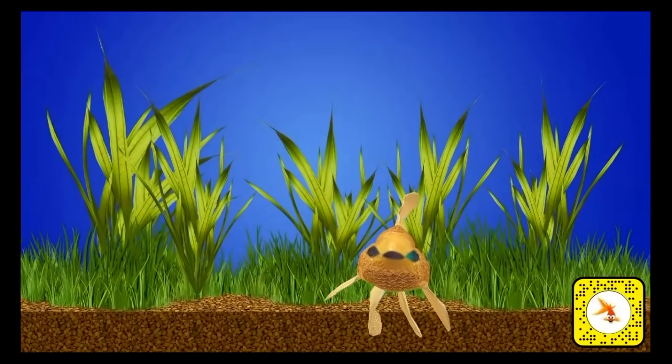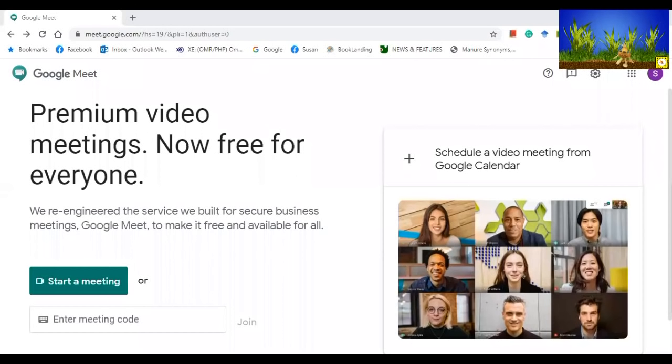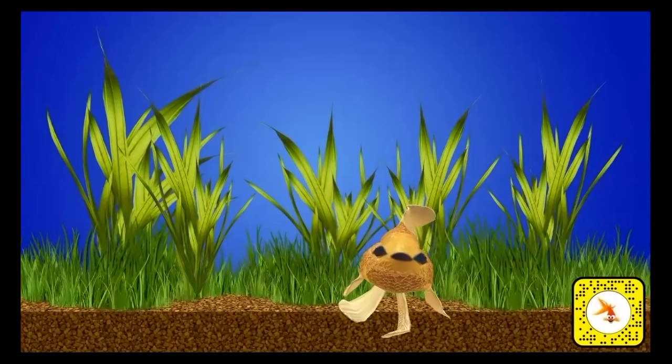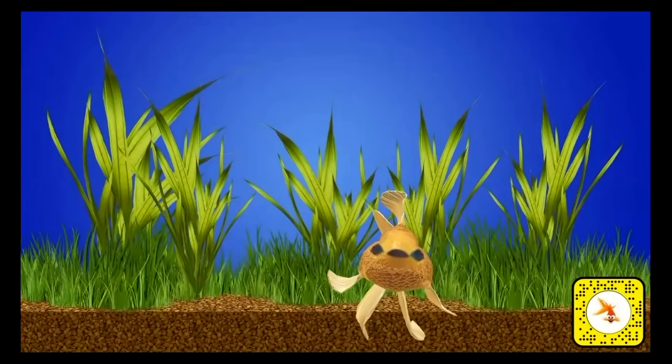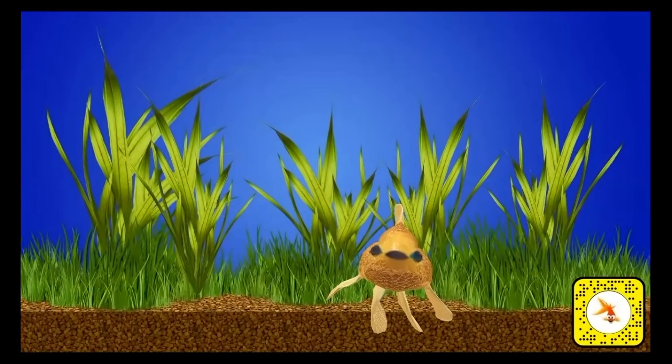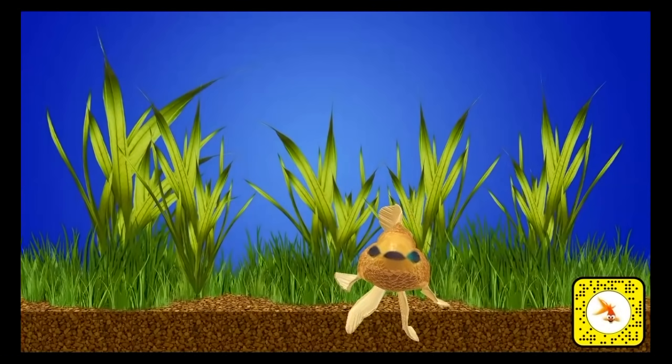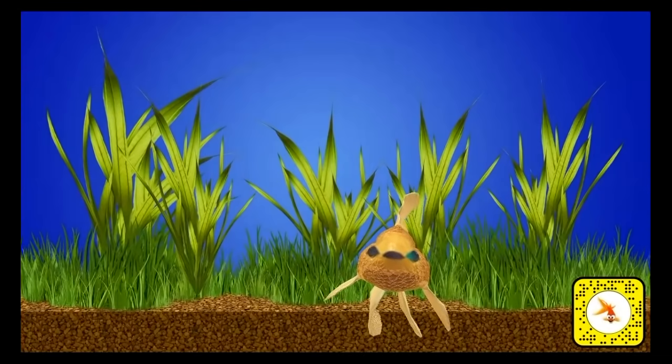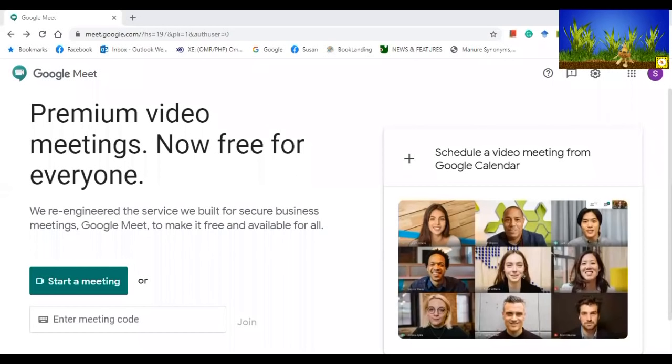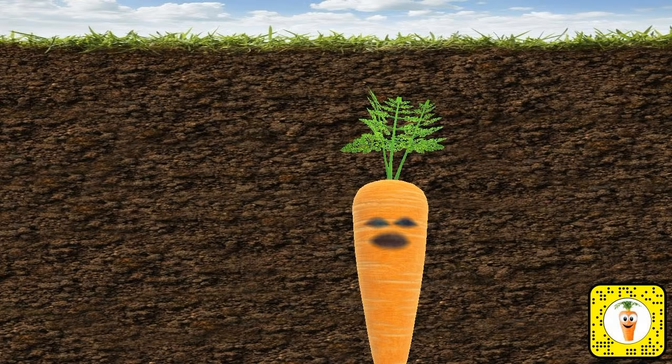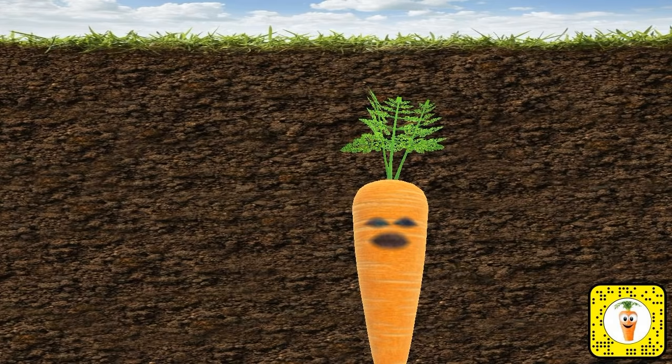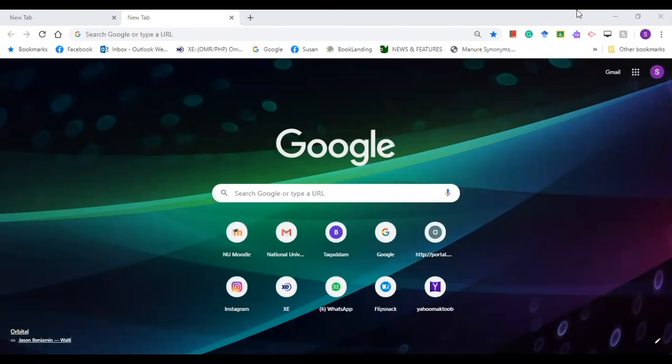It's a free tool that you can use for adding backgrounds to your video conference or meeting. I'm going to show you in a little while how to use the Snap Camera.